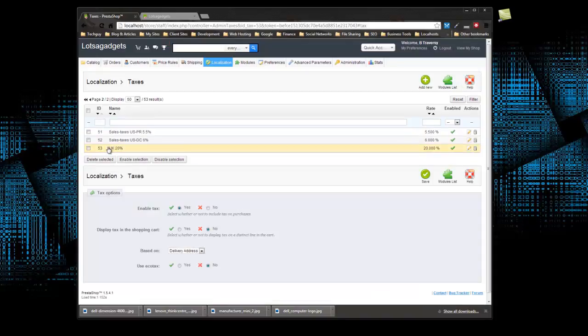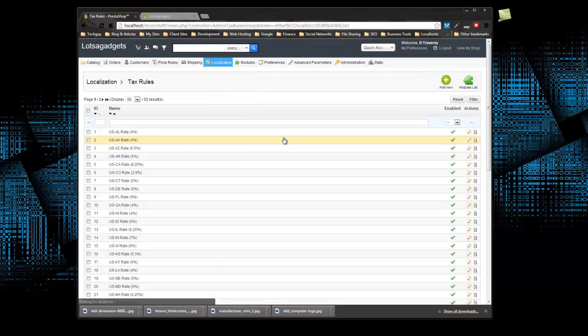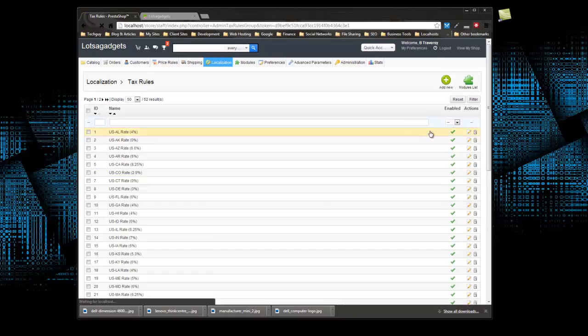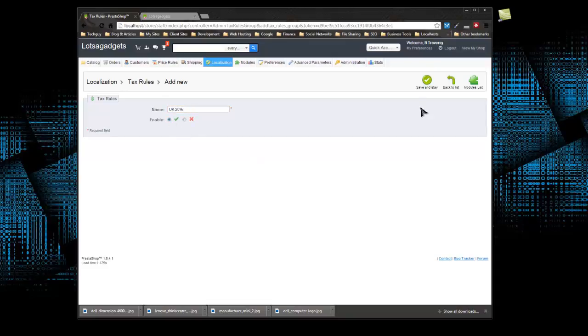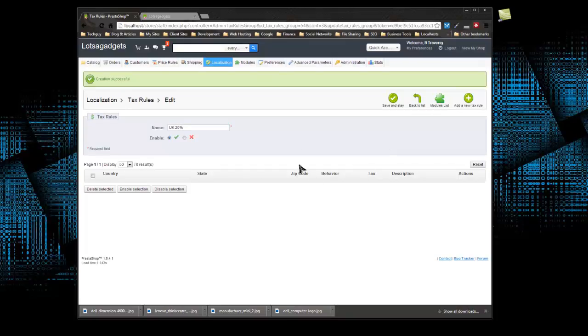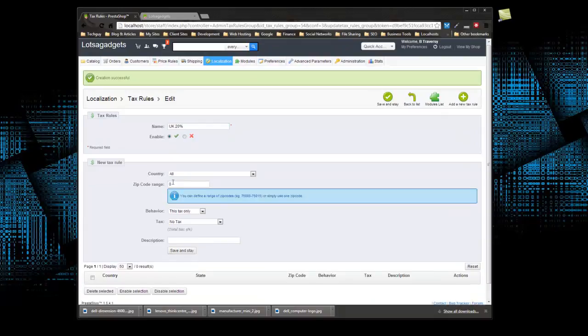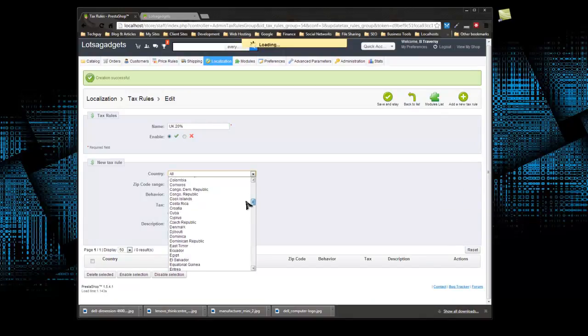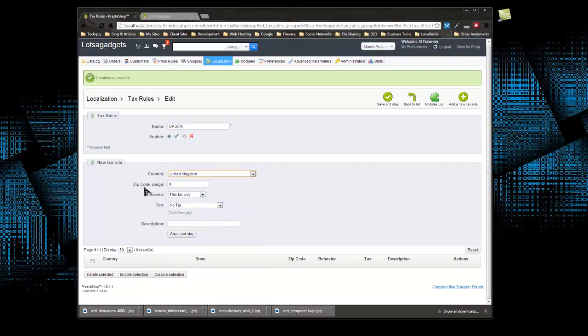Now we need to create a tax rule. So we need to go to localization, tax rules, and you can see we have a rule for each state in the US. I want to add new. I'm going to call it the same thing, UK 20%, enable, and then we want to click save and stay. So that was created. Now we want to click add a new tax rule under the UK 20% and we want to choose our country. You can do any specific country you want. We're going to do the United Kingdom.